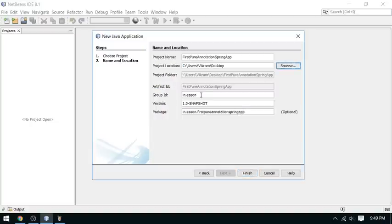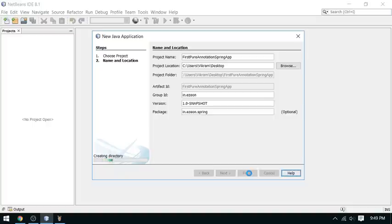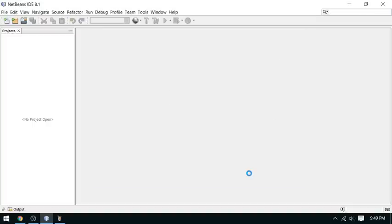Now this is the group ID, which represents your company. I am going to use the reverse domain — my website is easyon.in, so I am using the reverse domain: in.easyon. This is the version of the project, and you can specify the package — I'll use 'spring' here. Now say Finish and the project will be created.